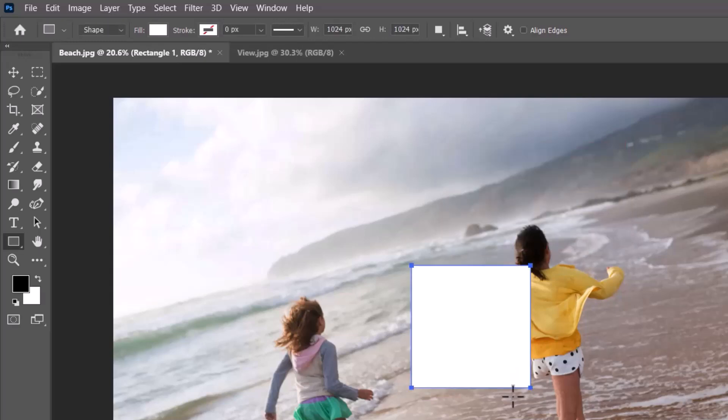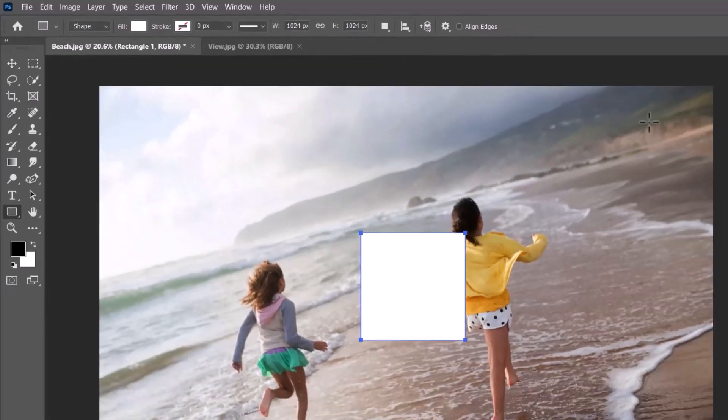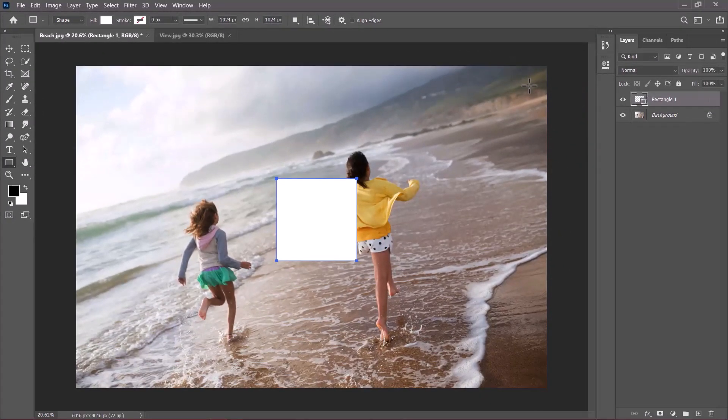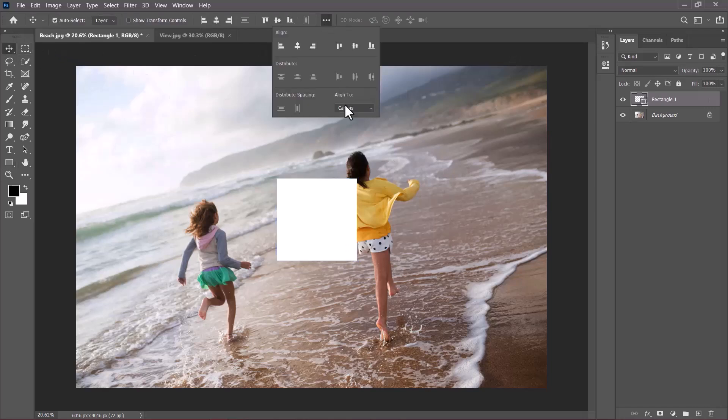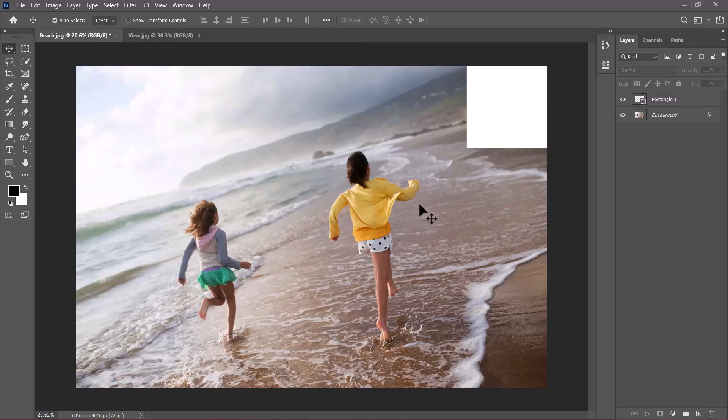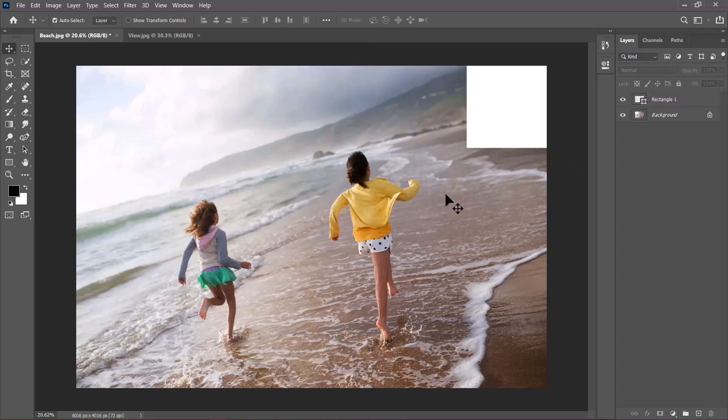Now the next thing is to align it to the top right. So I'm going to switch to the move tool, click on these three dots and make sure align is set to canvas and not selection. Then I'll send it to the right and send it to the top. The reason I'm sending this shape to the top right is because I need the page curl effect to appear from this section.